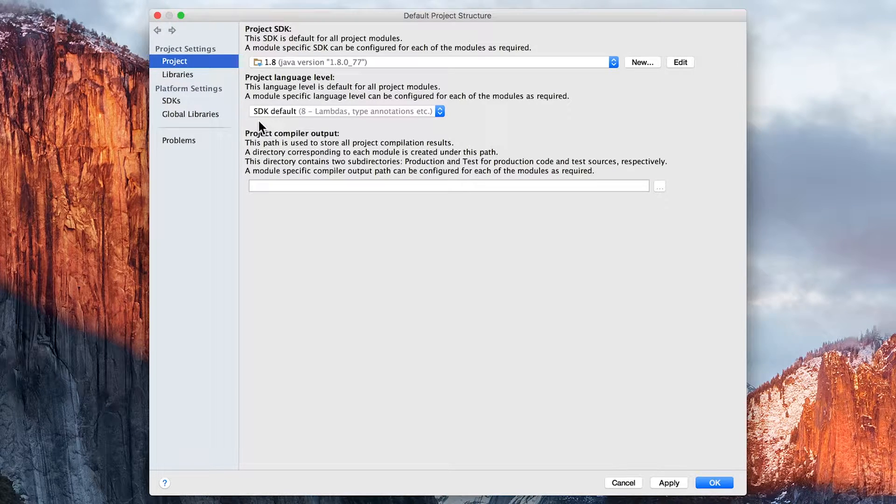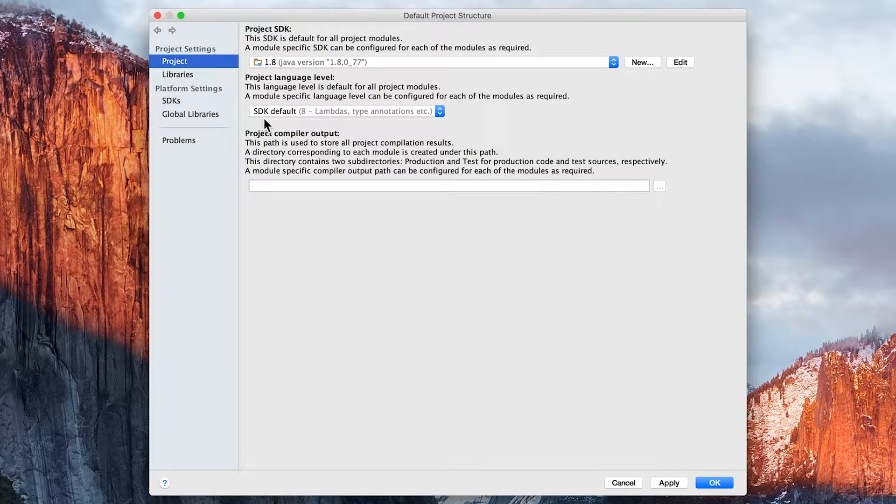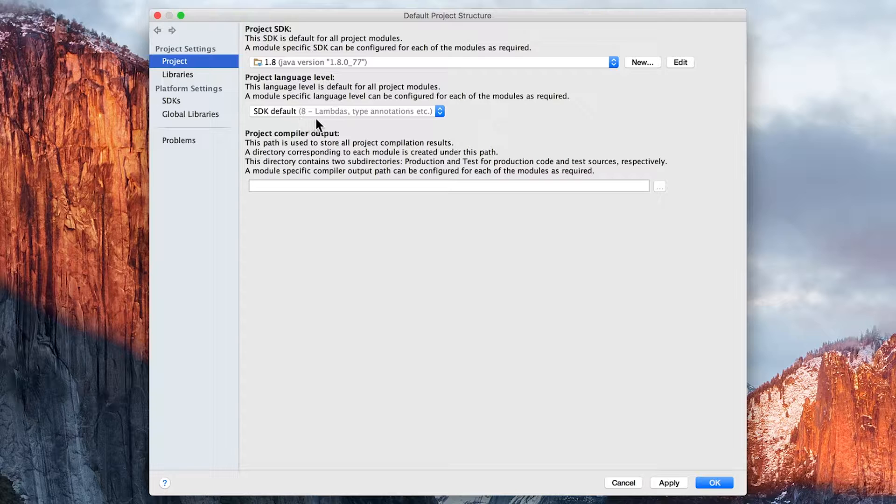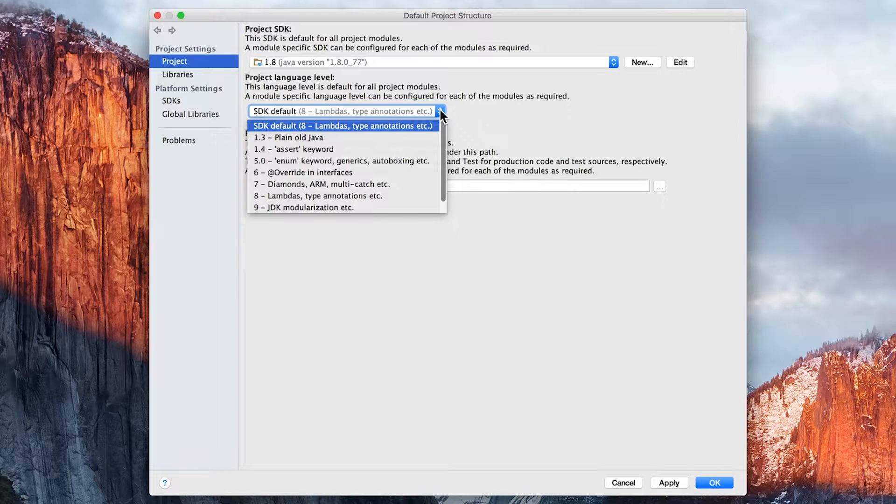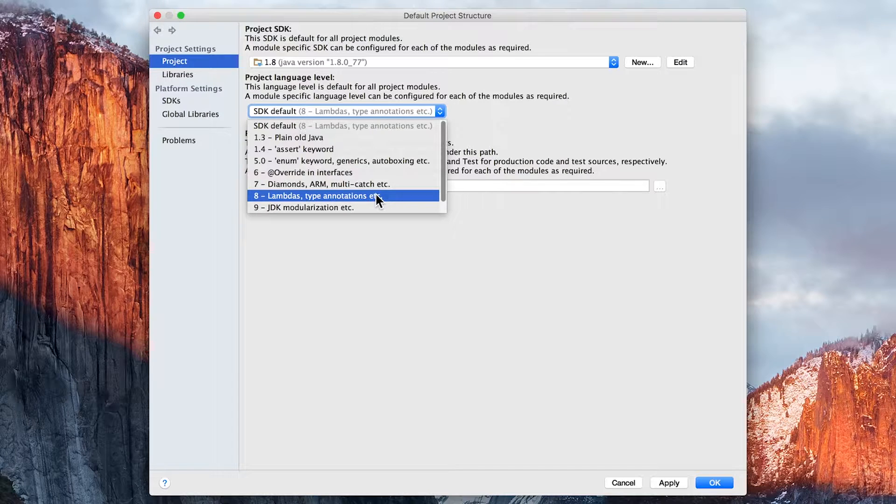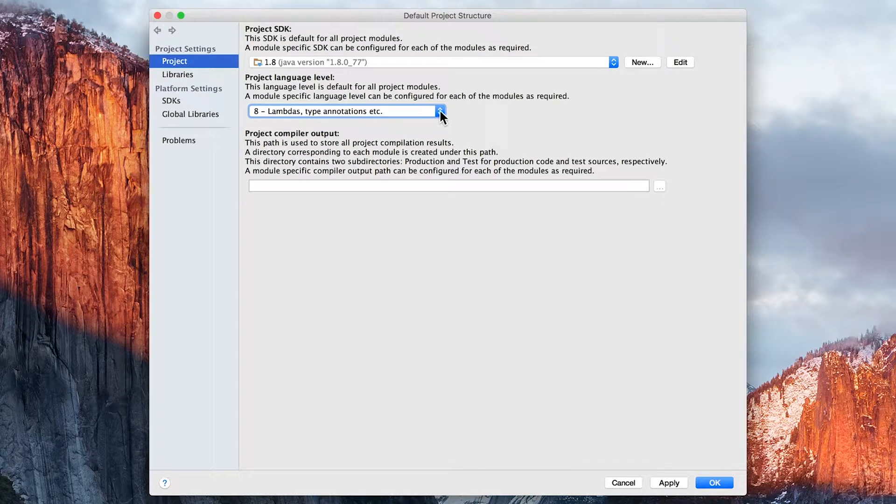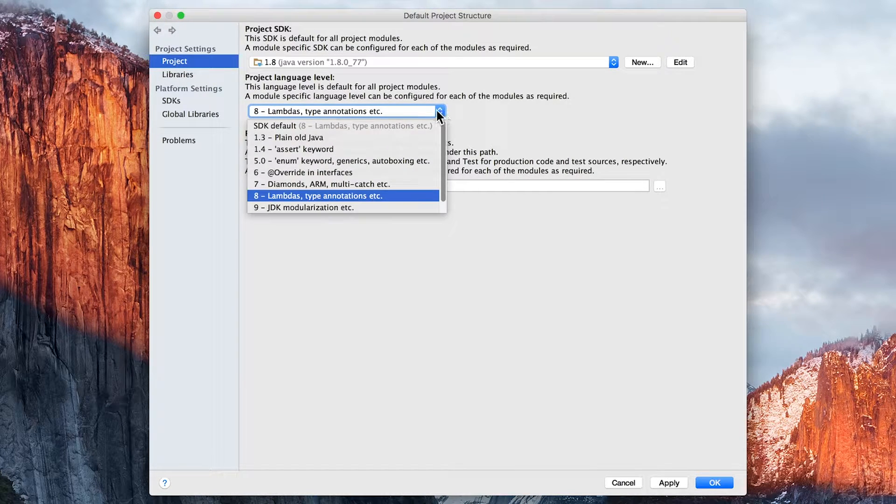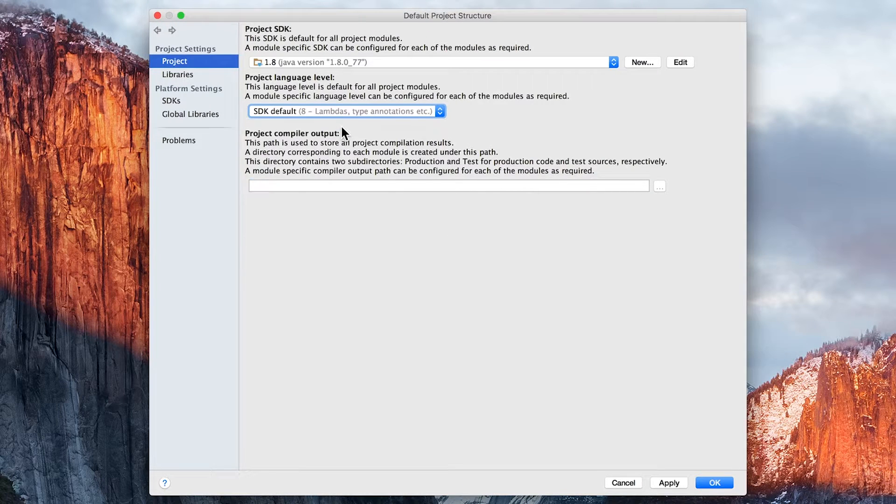You probably noticed that this changed as well. It was set previously to SDK Default, but then this 8 came up automatically. In some of the other videos in this course, you might find that I've told you to select version 8. Either way is preferable - you can do that, or you can select SDK Default.